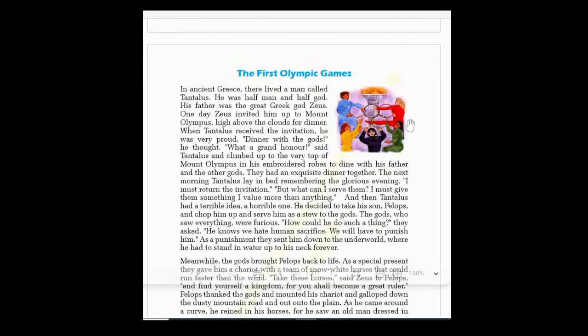The First Olympic Games — in ancient Greece, there lived a man called Tantalus. He was half man and half god. His father was the great Greek god Zeus — the supreme god of all ancient Greece. One day, Zeus invited Tantalus to Mount Olympus.